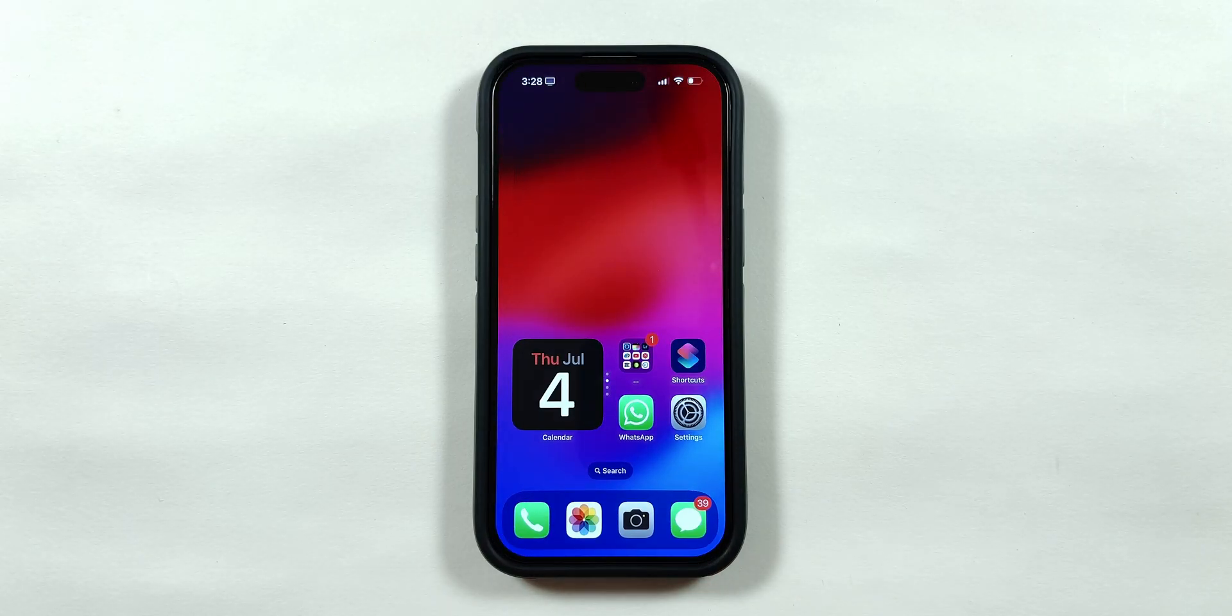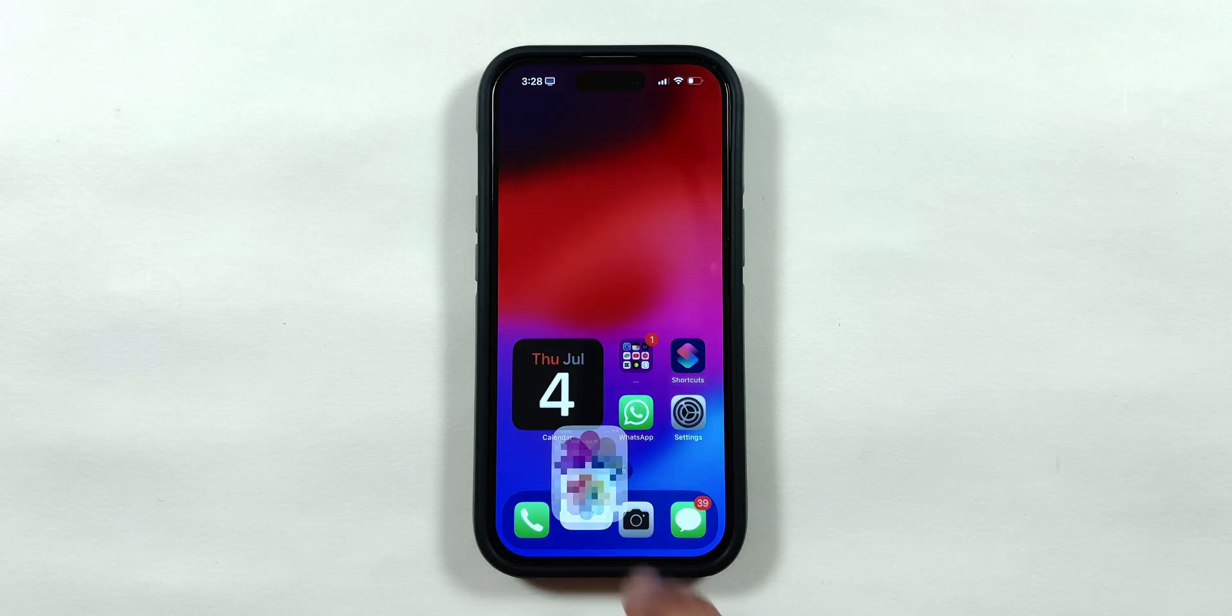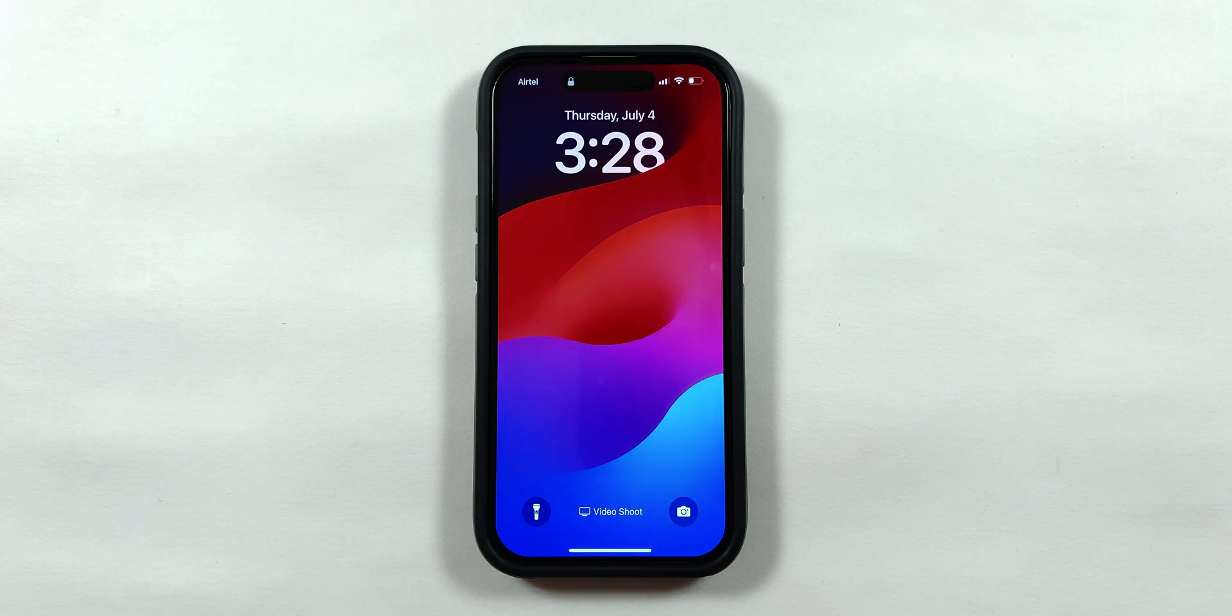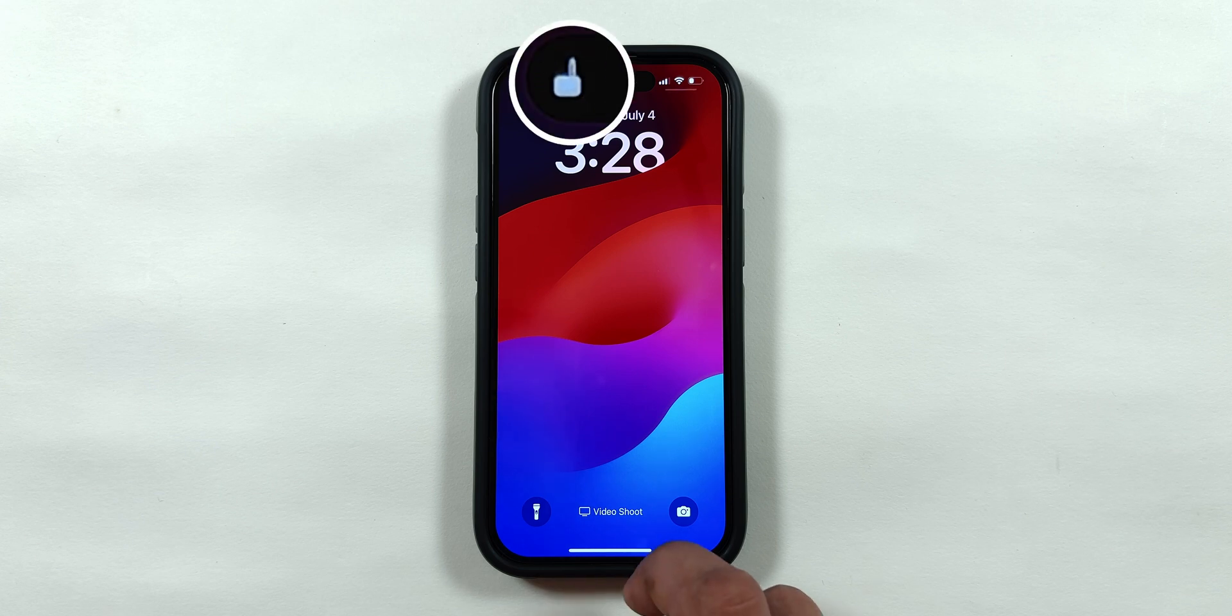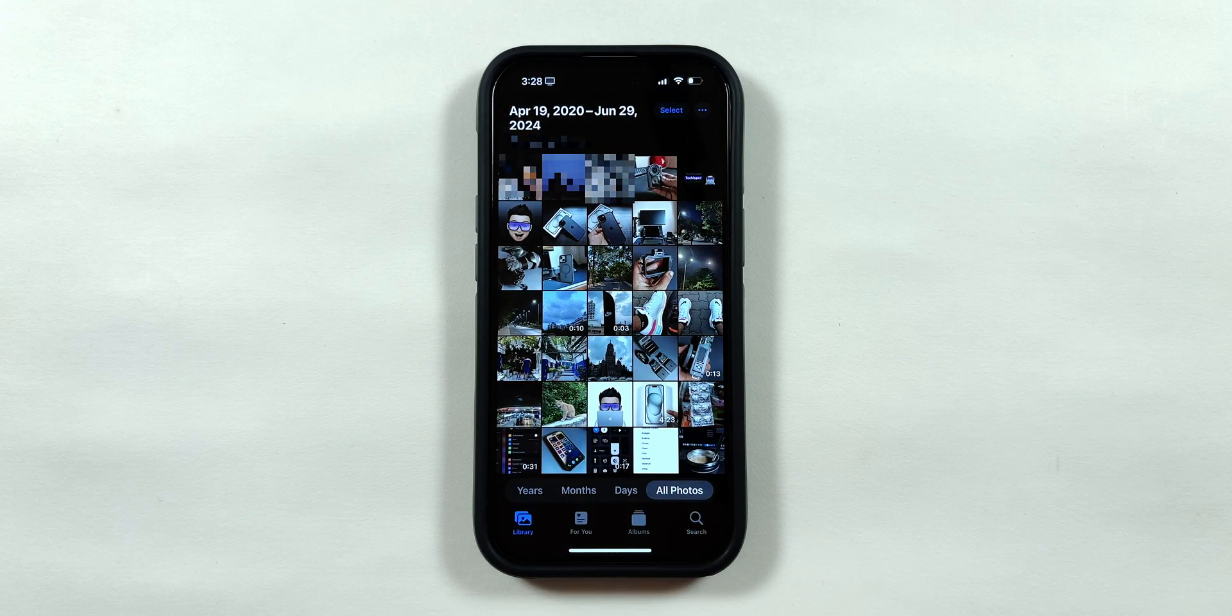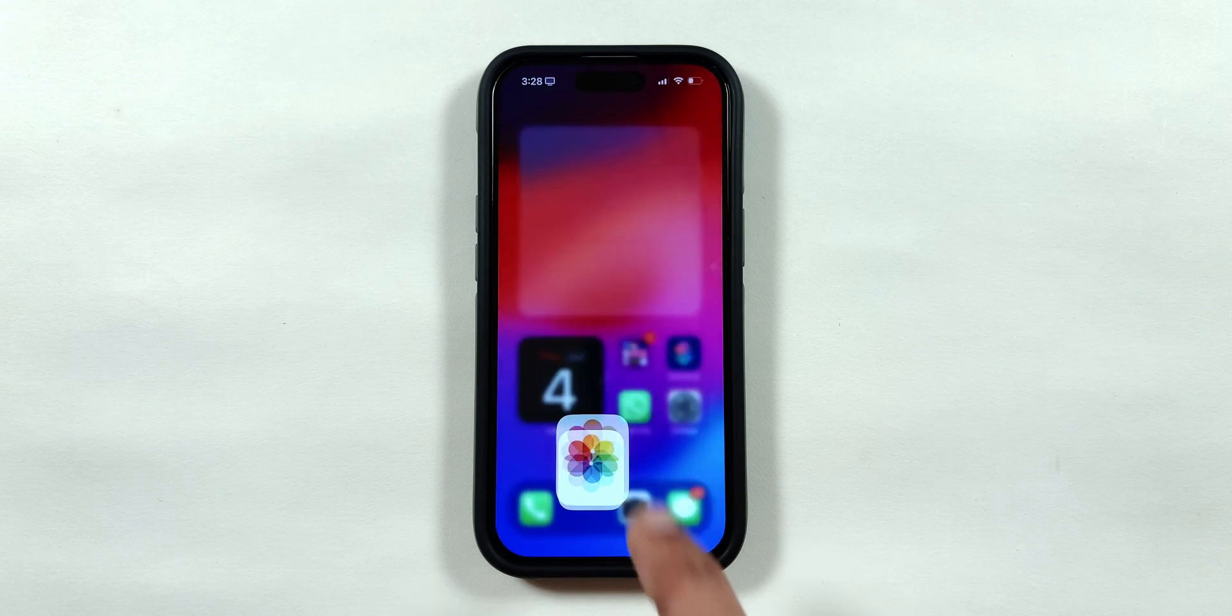Swipe up to go to the home screen and when I tap on Photos the screen gets locked. It can only be opened using Face ID or Passcode.